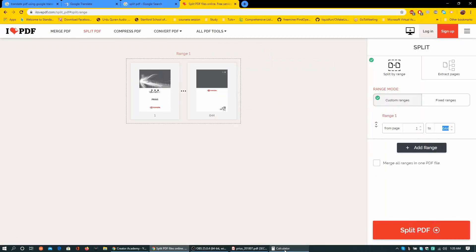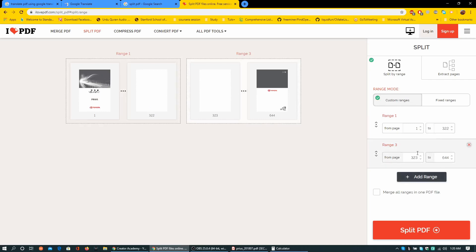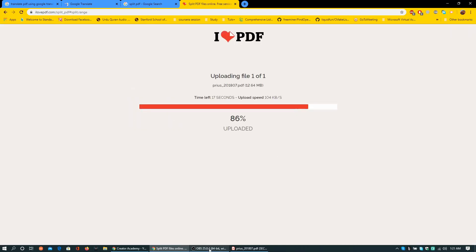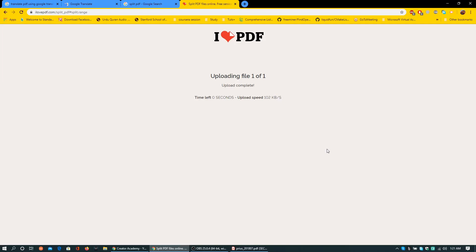I am going to divide into two parts: 1 to 322, then 323 to 644. It should take a while to split it. Currently it is uploading the document that is 12.64 MB.